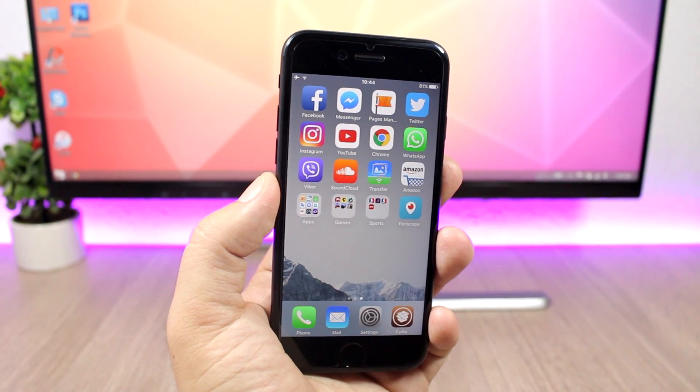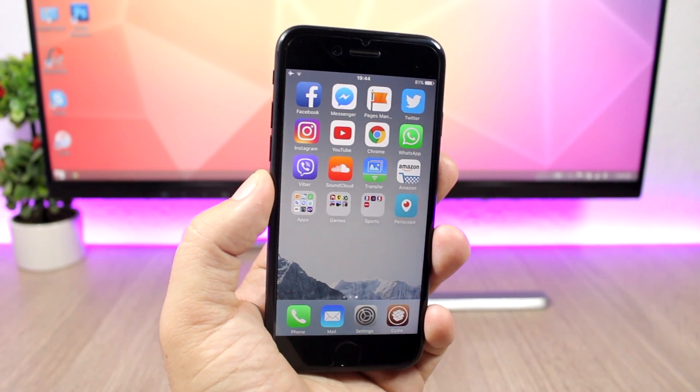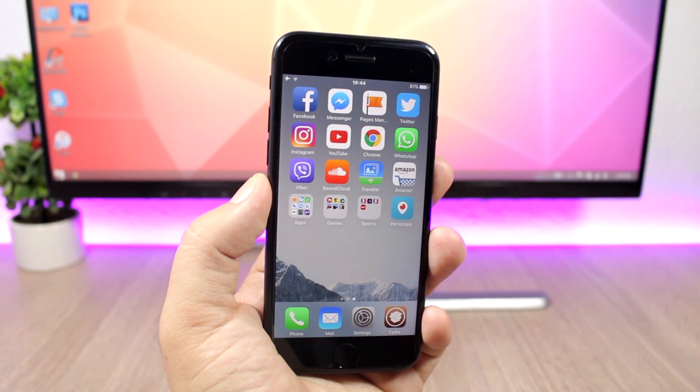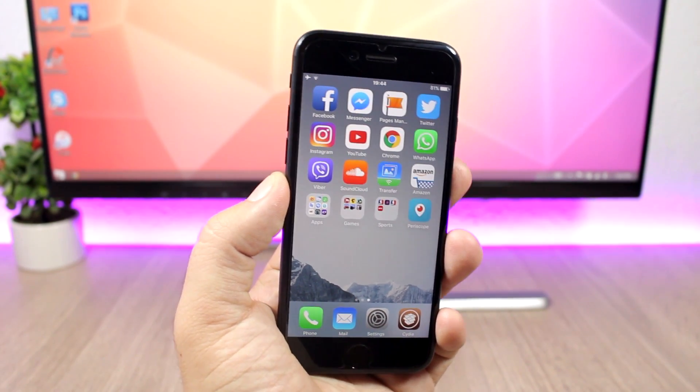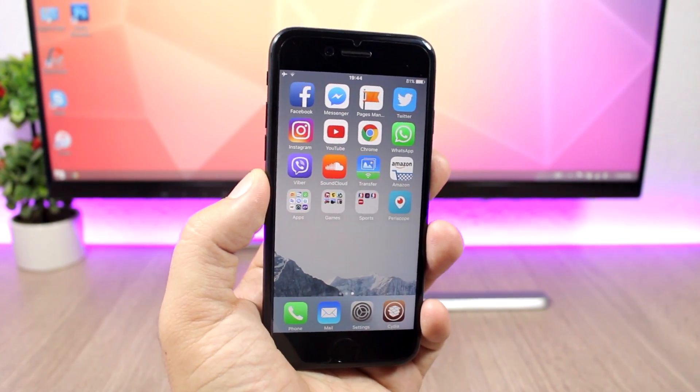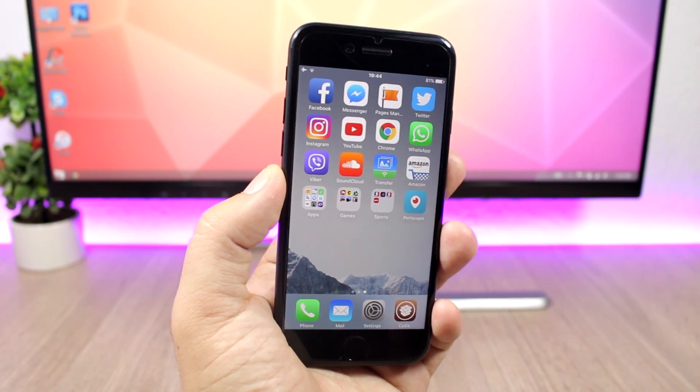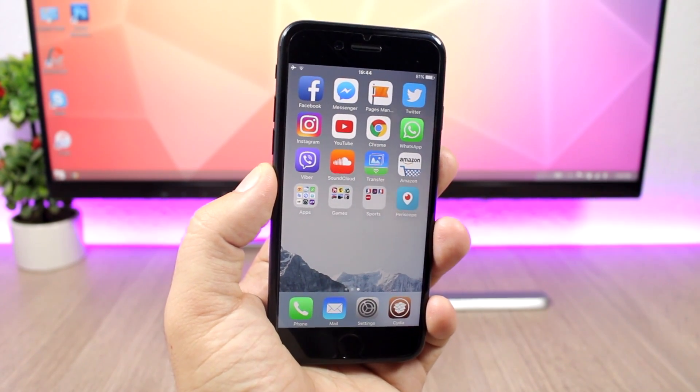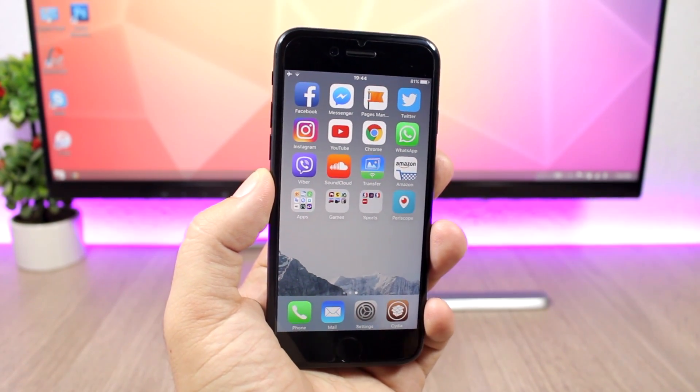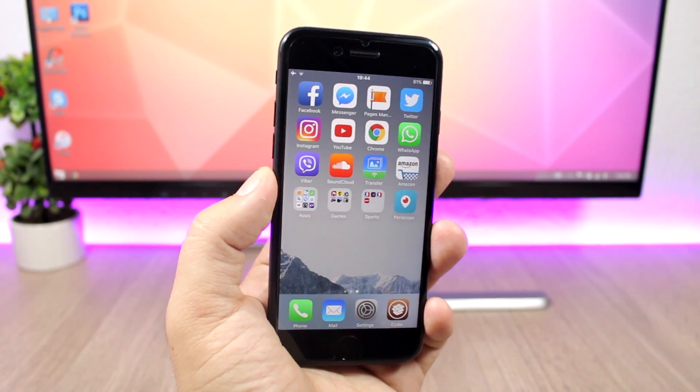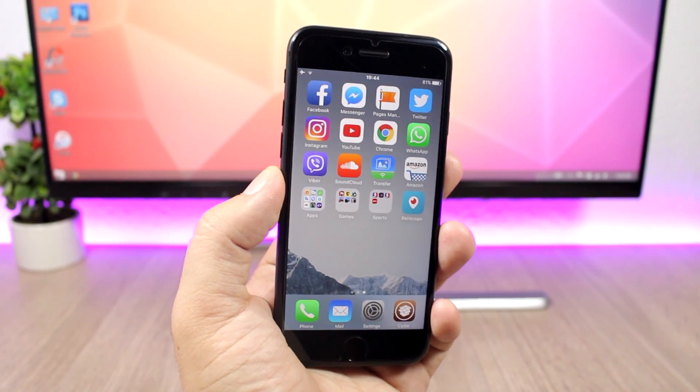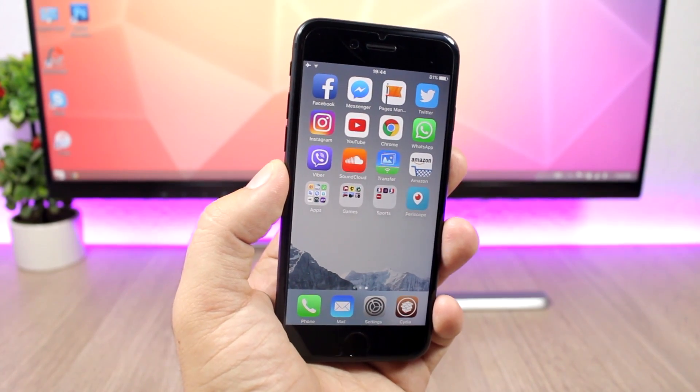Hey what's going on everyone, this is iReviews. In today's video I want to give you guys a quick update on the jailbreak status of iOS 10.3.1, and today we actually have some very good news for you guys.